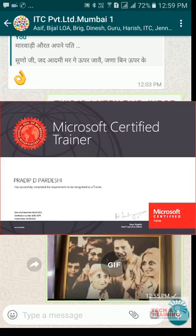This is once again Pradeep signing off — your trainer for wonderful tips. Thank you very much. Take care. Bye-bye.